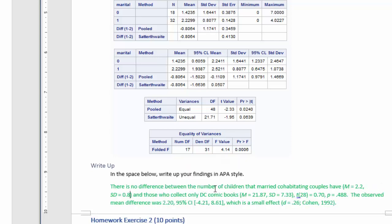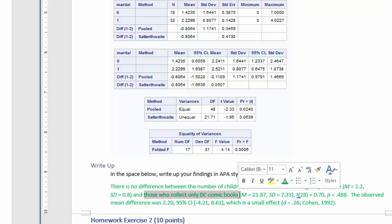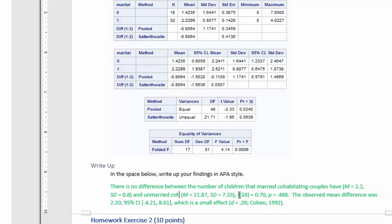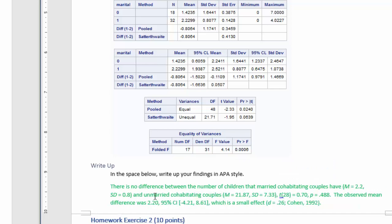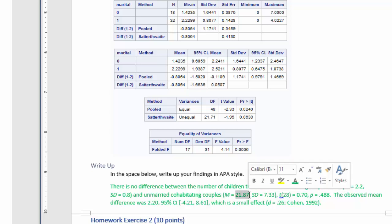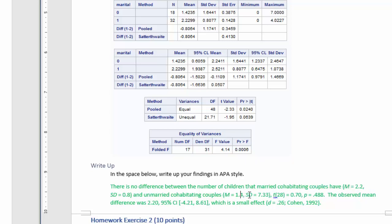So there's no difference between the number of children that married cohabitating couples have and unmarried cohabitating couples. So the mean for the unmarried ones is 1.4, and the standard deviation is 1.6.